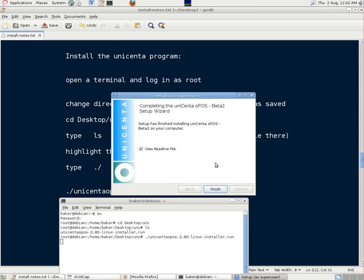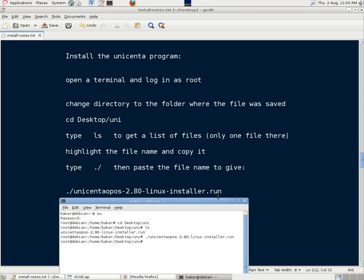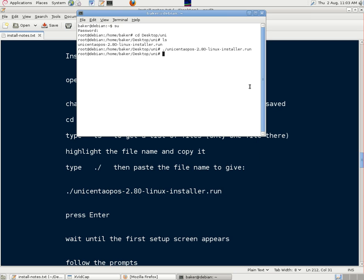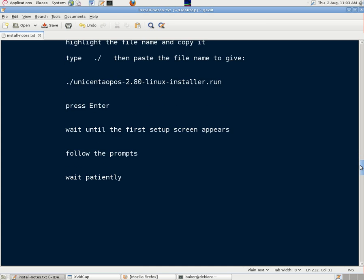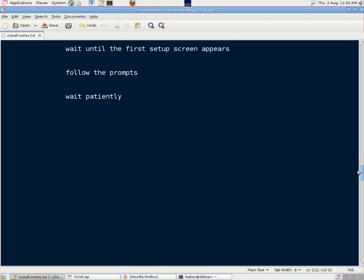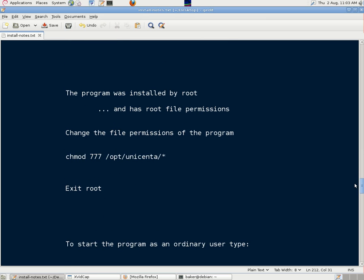Just wait patiently for this to go through its process. We don't want to read the files at the moment. Now that should be installed. It says here, wait until the first setup screen appears, follow the prompts. We've done all that.